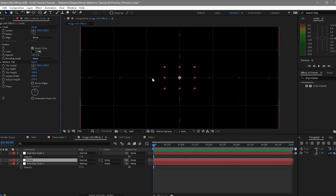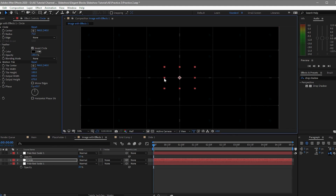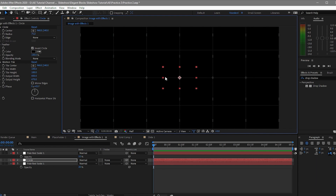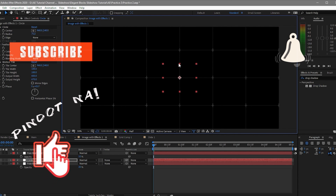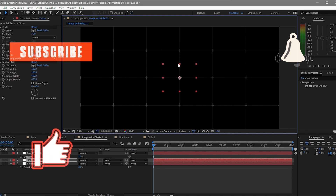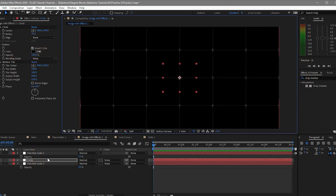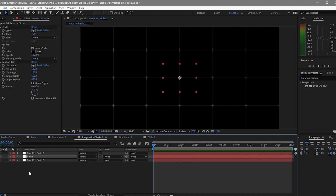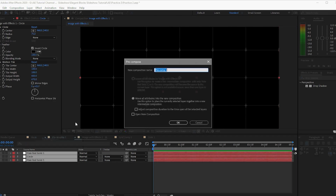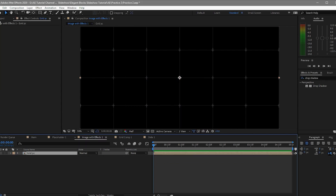Drag the corner and make sure you position it correctly. The inverted color will be black. Highlight the circle again and apply the 'Motion Tile' effect — set the output width to around 650 and the output height to 670. Make sure that the dot is at the center of your corner grid. Do the same on the vertical side. Then highlight all three layers and pre-compose them.